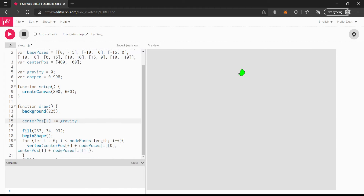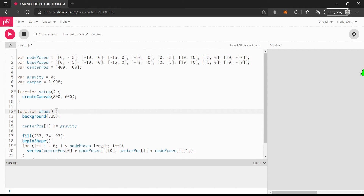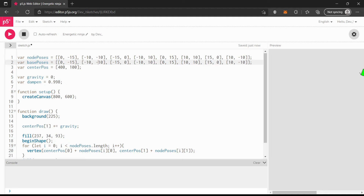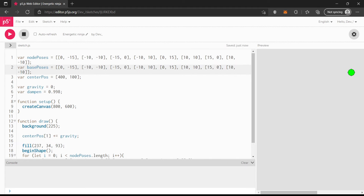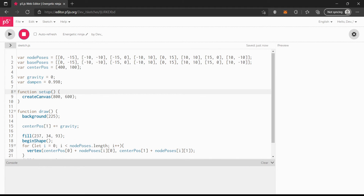Let's see what that looks like. I messed up somewhere — that doesn't look like a proper shape. Let me fix that... Yes, okay, I think I fixed it. So this is our shape. You can understand this is the center point right where my mouse is, and these are all the vertices around it.